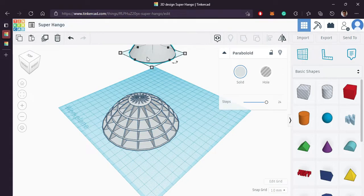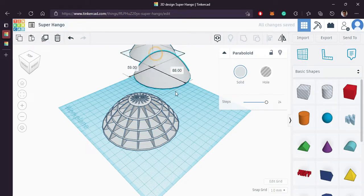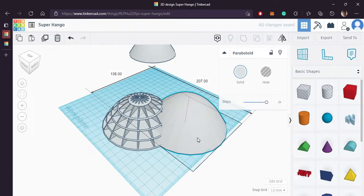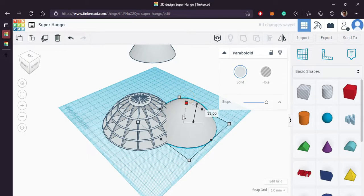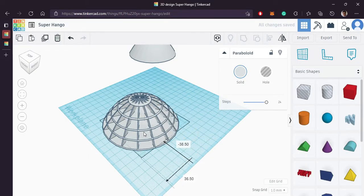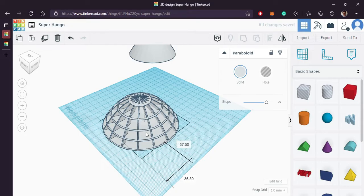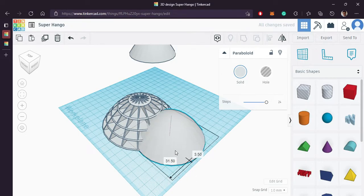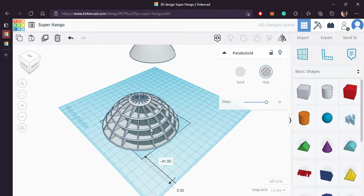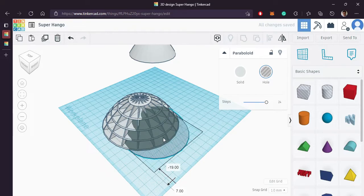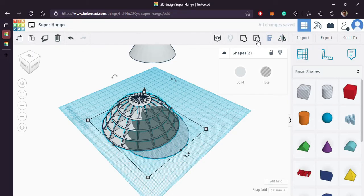Let's take a duplicate of this again. Bring it. Hold Shift and reduce its height. Now make sure the inner one is whole. Use the align tool.